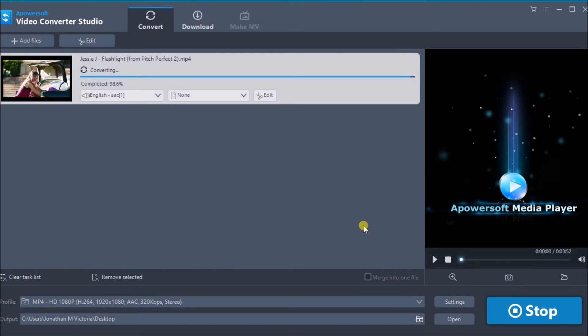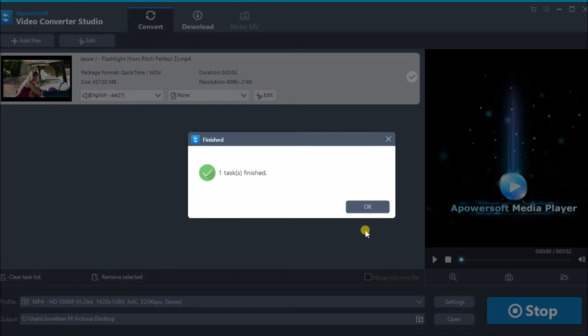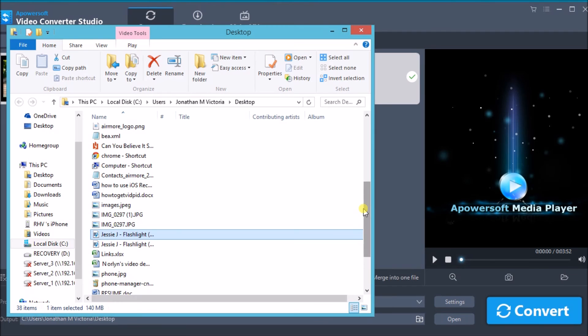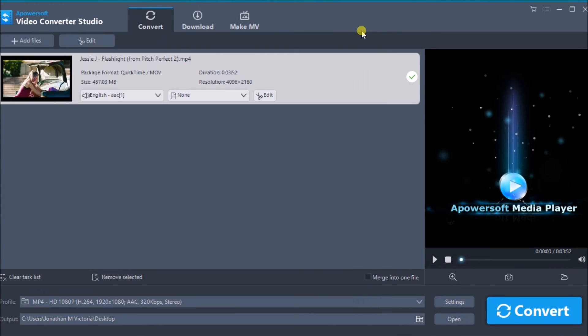That is how you can easily convert 4K to 1080p using this tool. Thank you so much for watching. I'll see you in the next video. Bye.